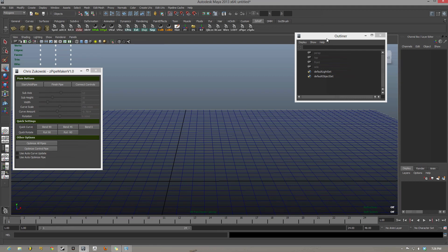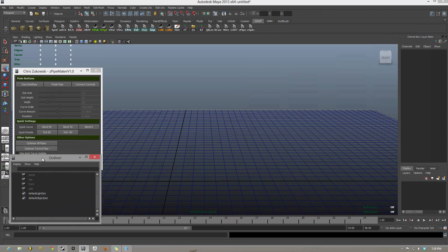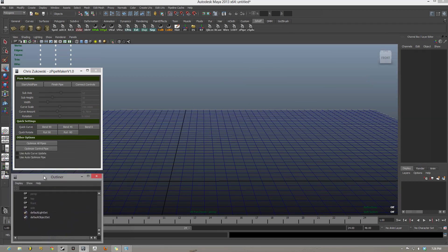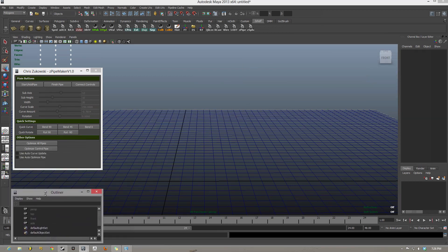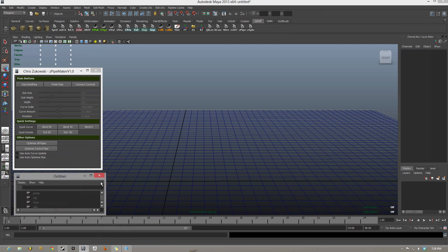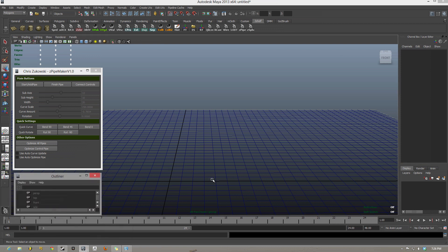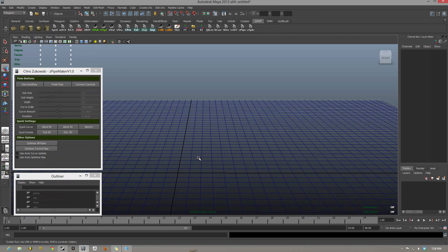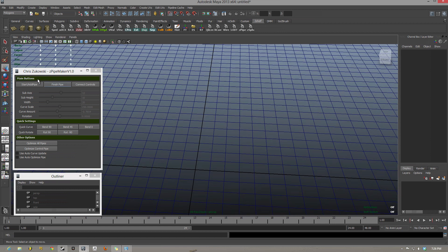What is up everybody? I am here today to show you my pipe making script, inspired completely by the god-awful process of making pipes in Maya. Alright, let's go.